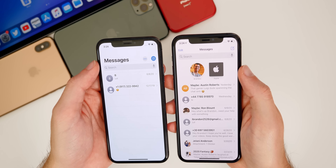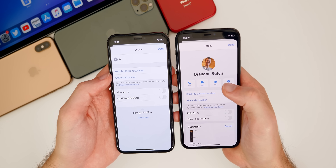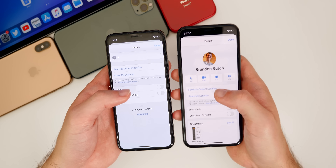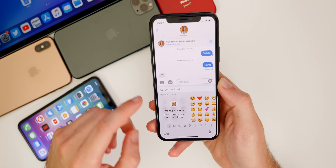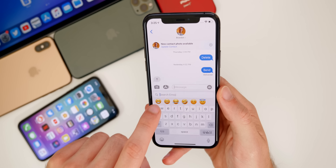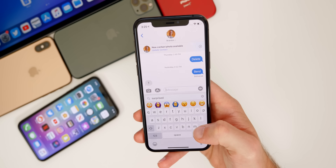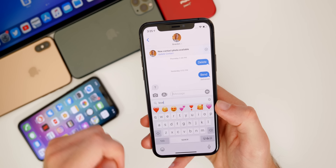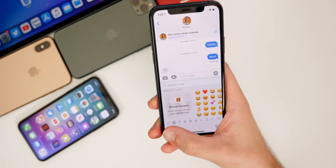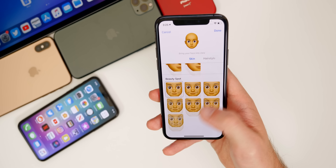The contact info view in Messages is also cleaner in iOS 14, with call, video, mail, and info all laid out neatly. Messages also introduces emoji search — tap the emoji icon and you now get a search field. You can search for things like 'surprised' or 'love' to find relevant emojis. There are also new emoji stickers and new emojis, including face masks and gray hair options in the customization.